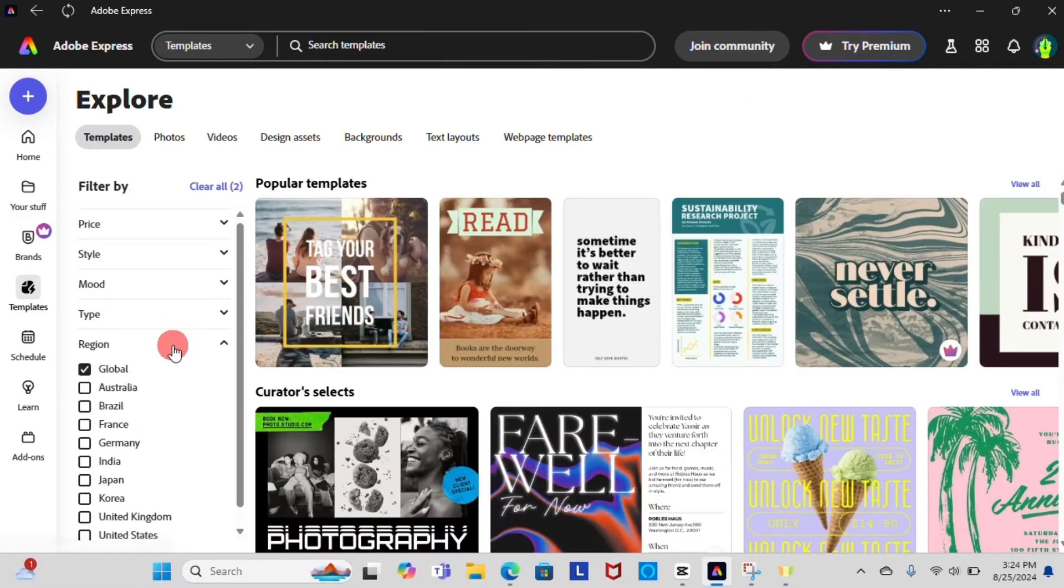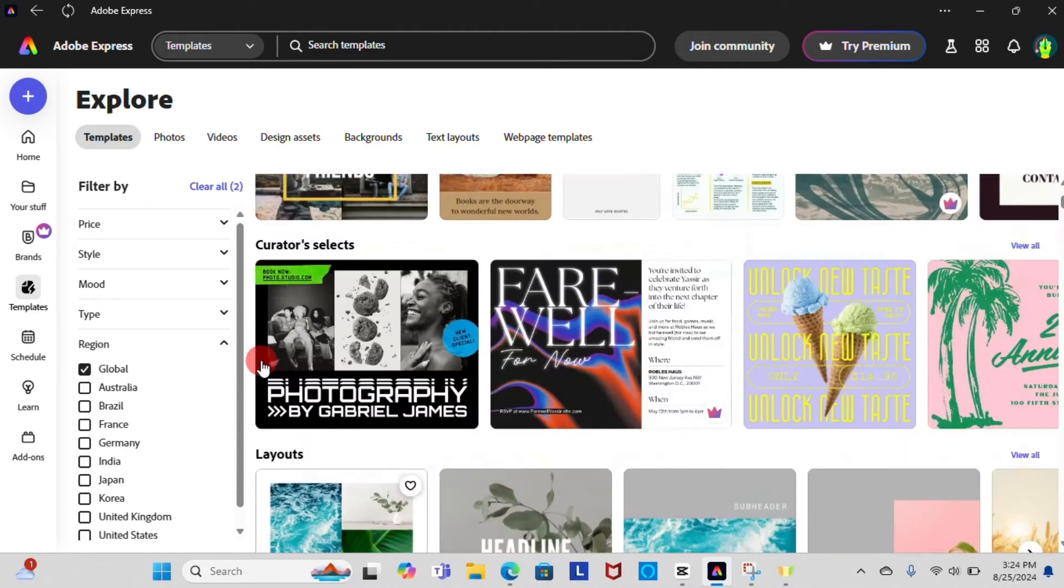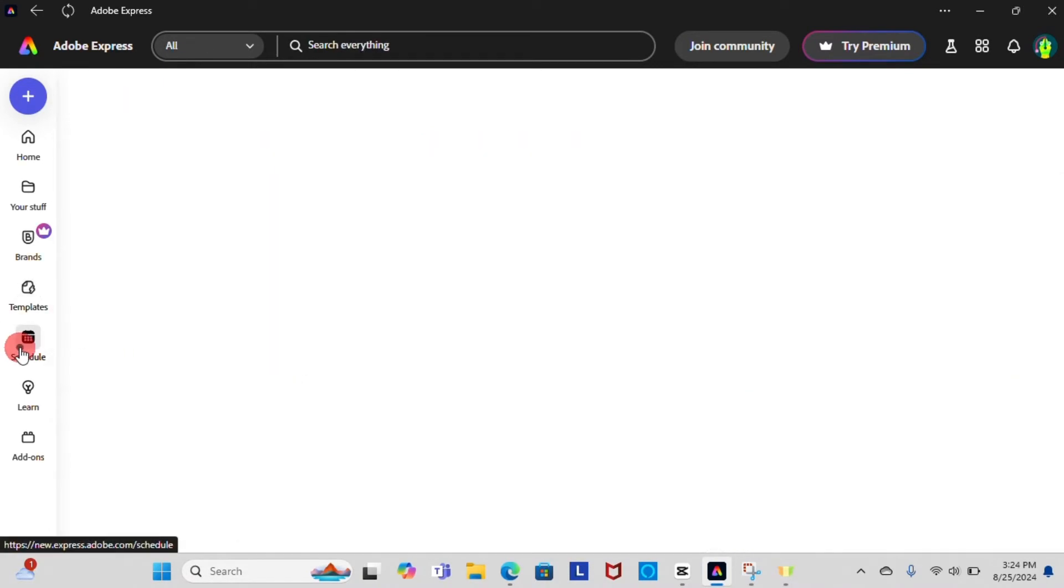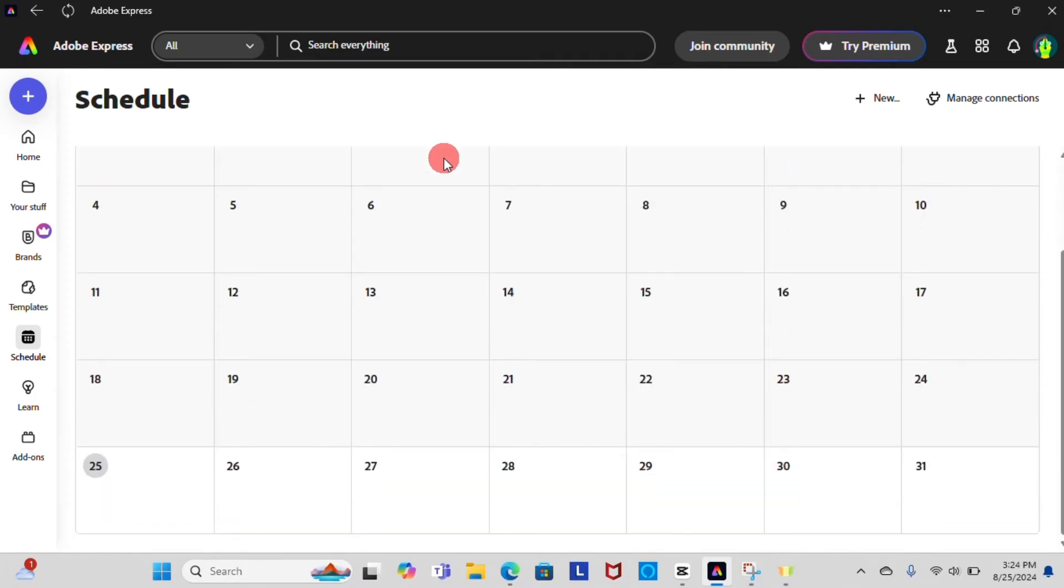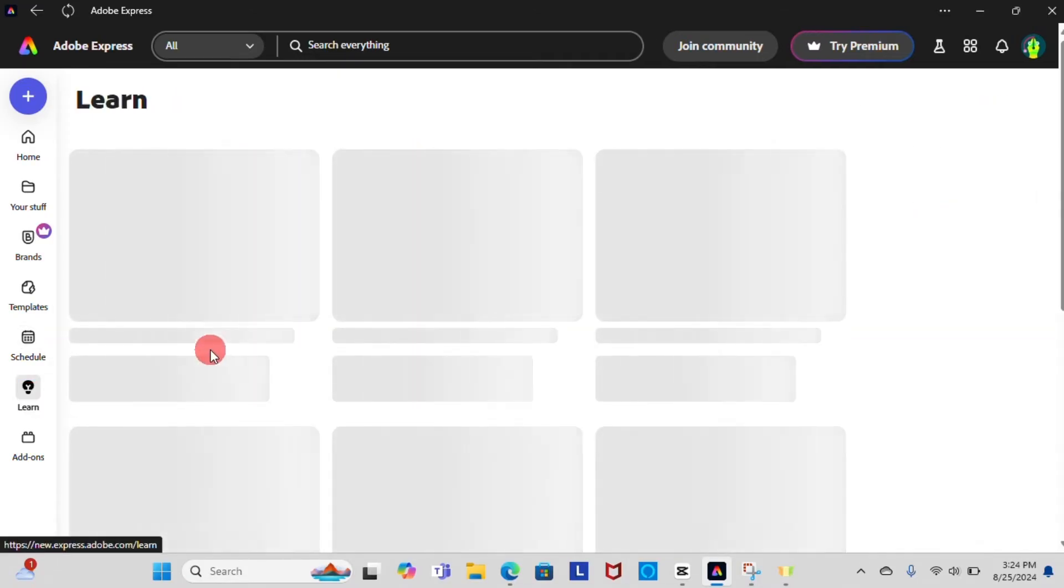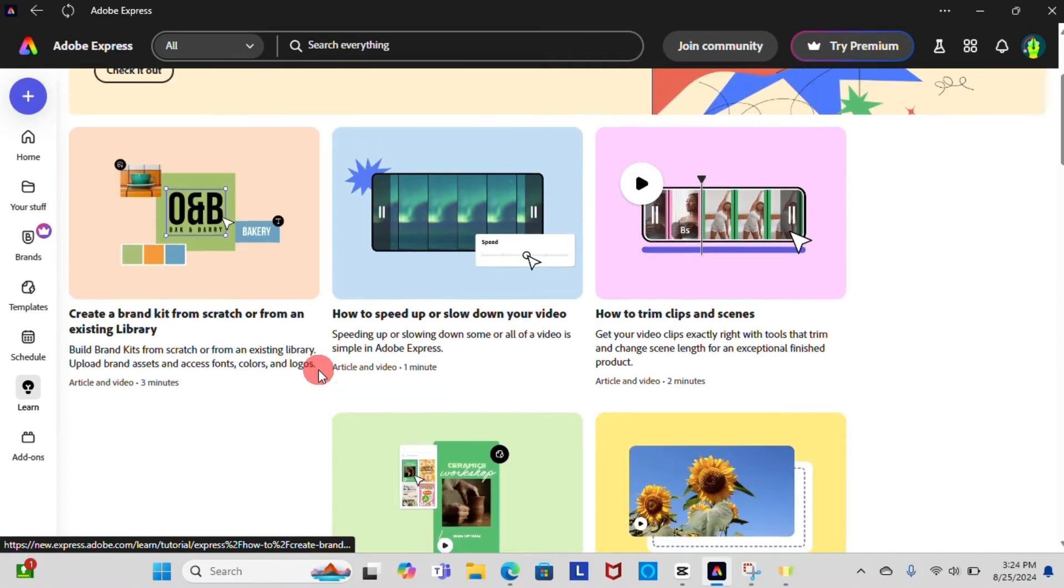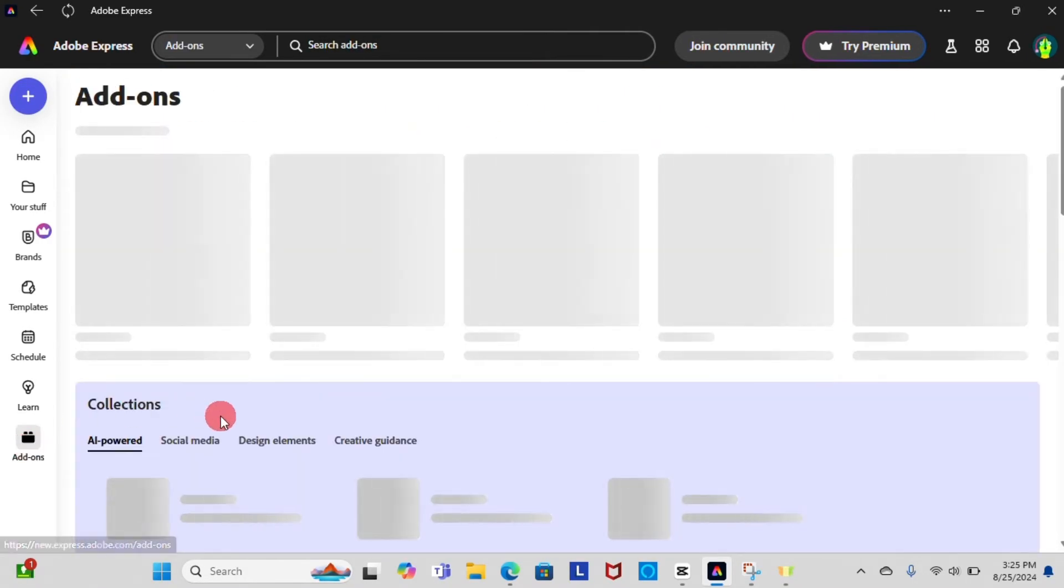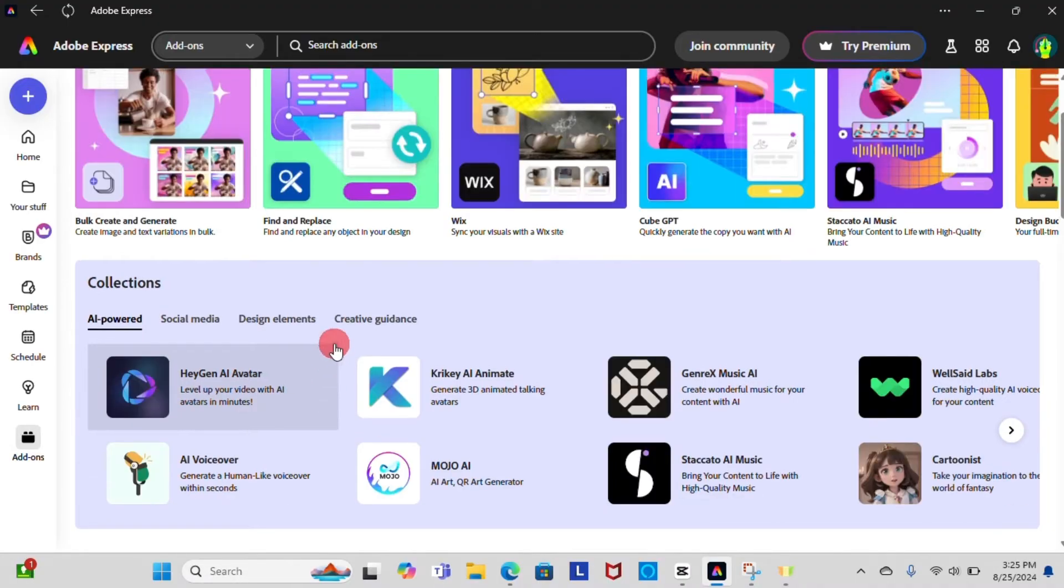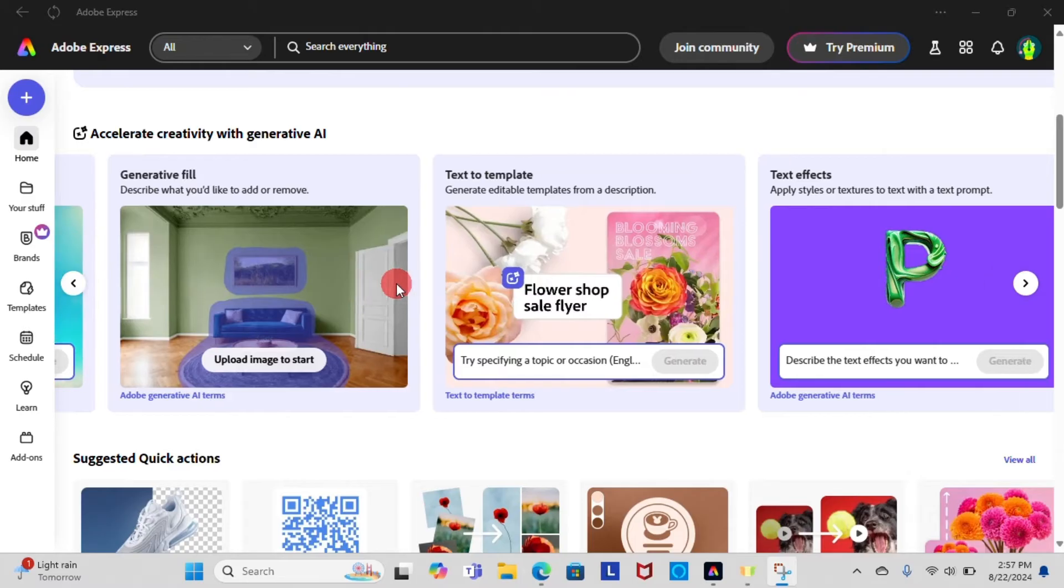Templates tab is where you can find pre-designed templates that you can use. Schedule icon tab is a feature that allows you to plan and manage the timing of your social media. Learn icon tab is designed to help users improve their design skills. And add-ons tab is where you can find additional tools to enhance your design experience.